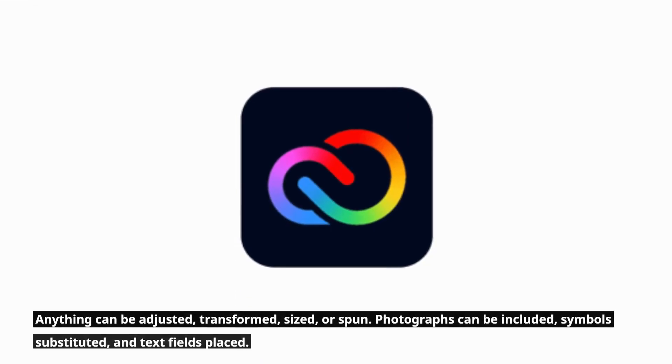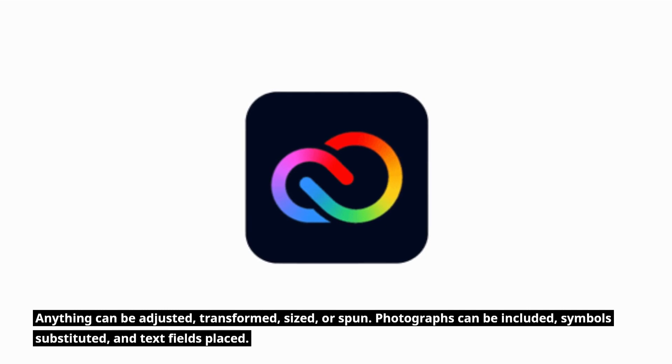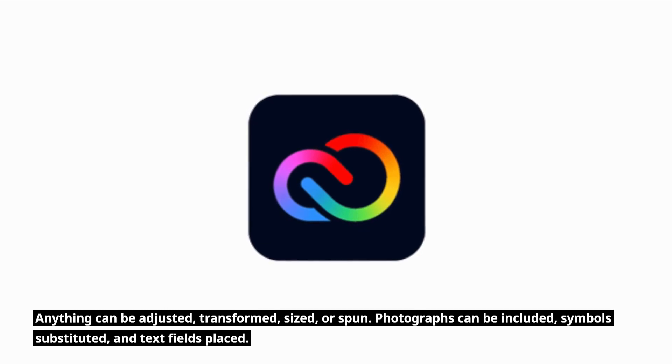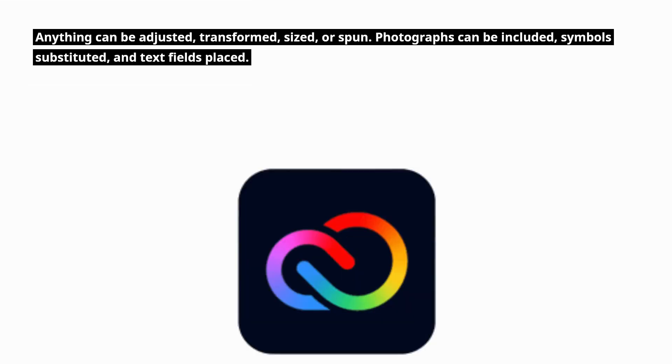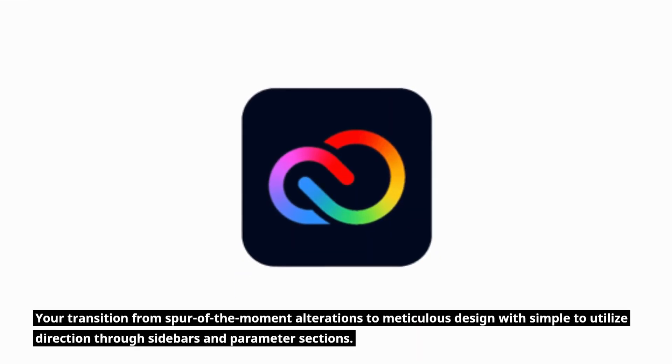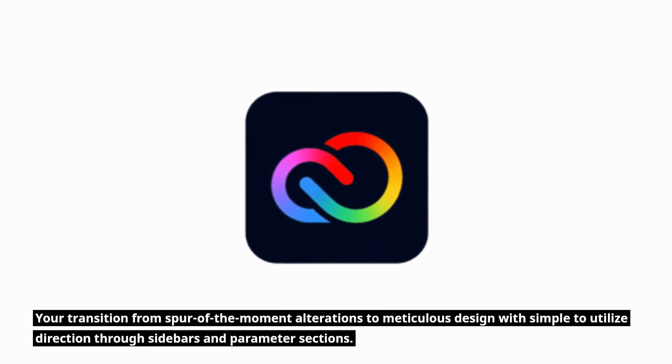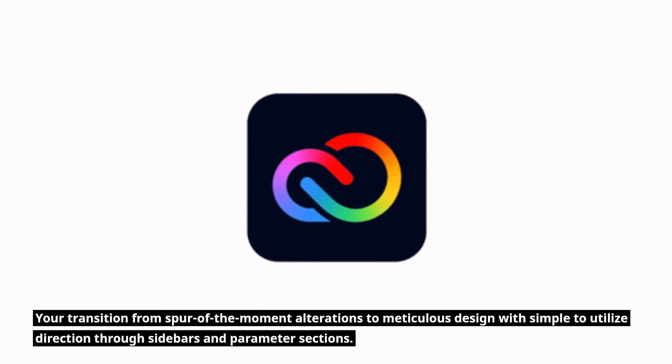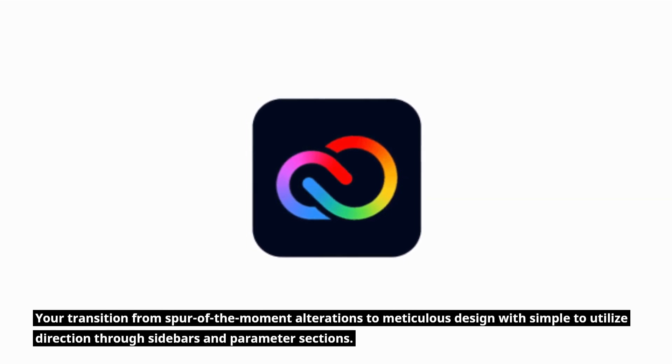Anything can be adjusted, transformed, sized, or spun. Photographs can be included, symbols substituted, and text fields placed. You transition from spur-of-the-moment alterations to meticulous design with simple-to-utilize direction through sidebars and parameter sections.